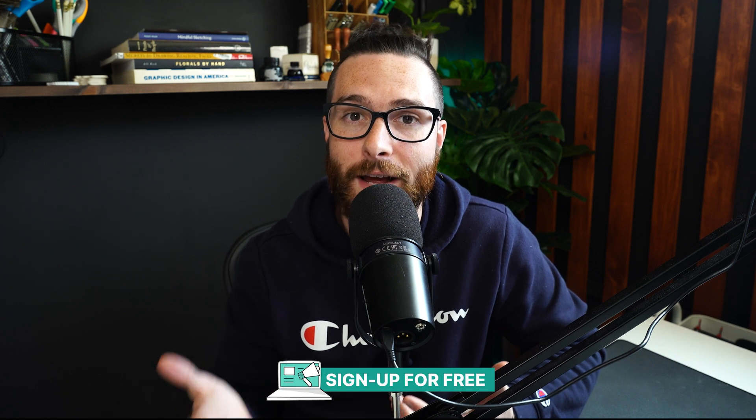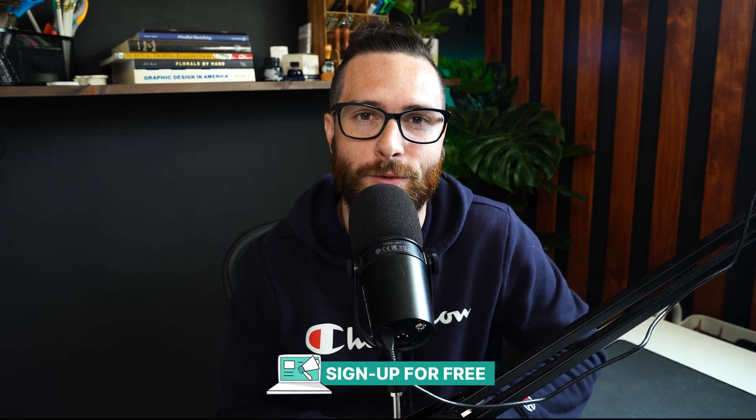If you don't have Kittle yet, go ahead and use the link down below to sign up for free, then you can follow along with this tutorial. Let's get started.